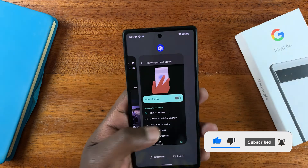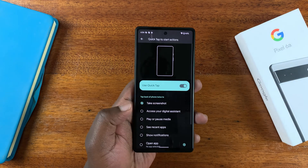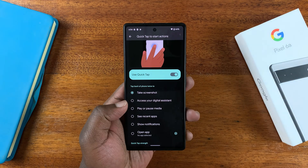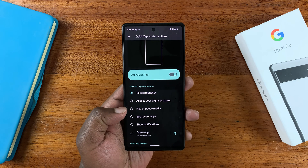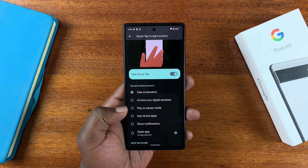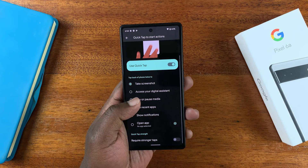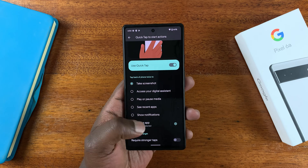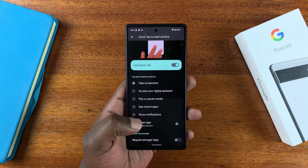But if you want to, you can customize that function to do other things. For instance, you can have it access your digital assistant, play or pause media, see recent apps, show notifications, or even open a specific application.